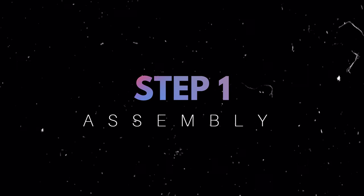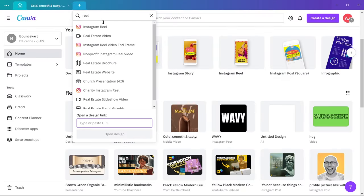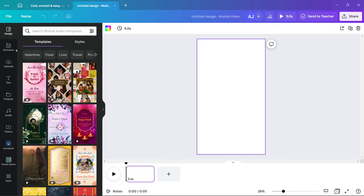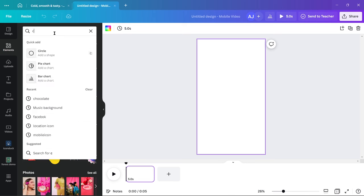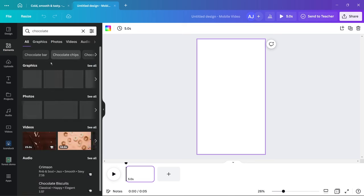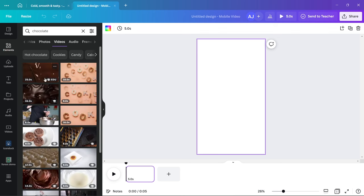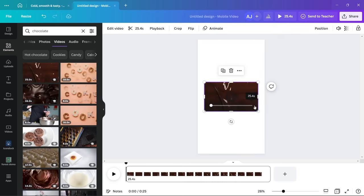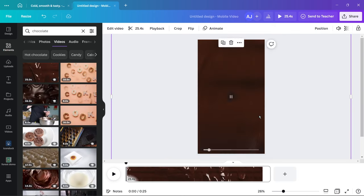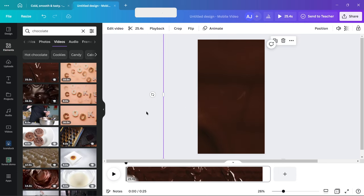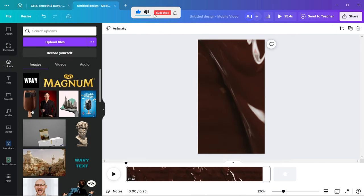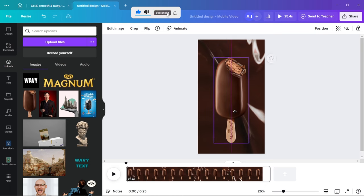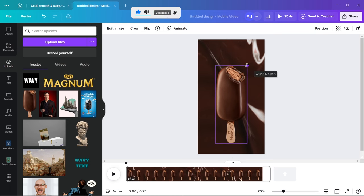Step 1. Get a chocolatey background. Add the ice cream and its name.